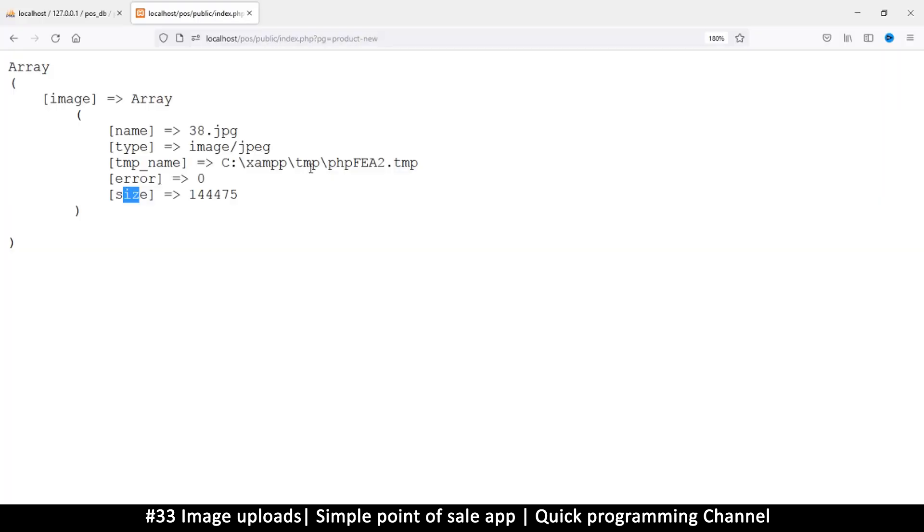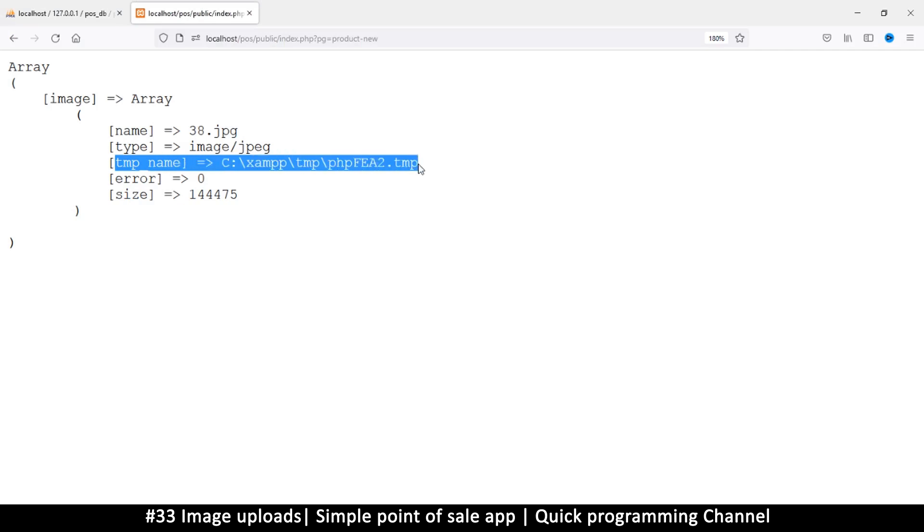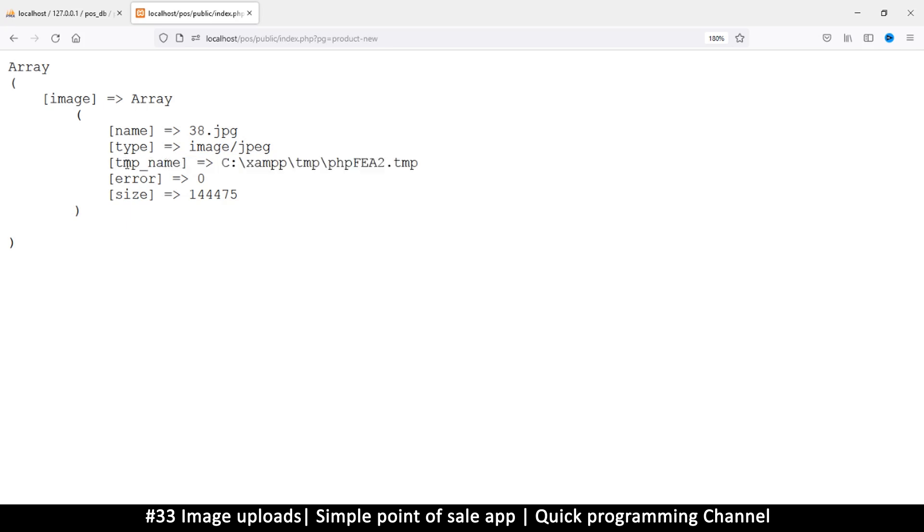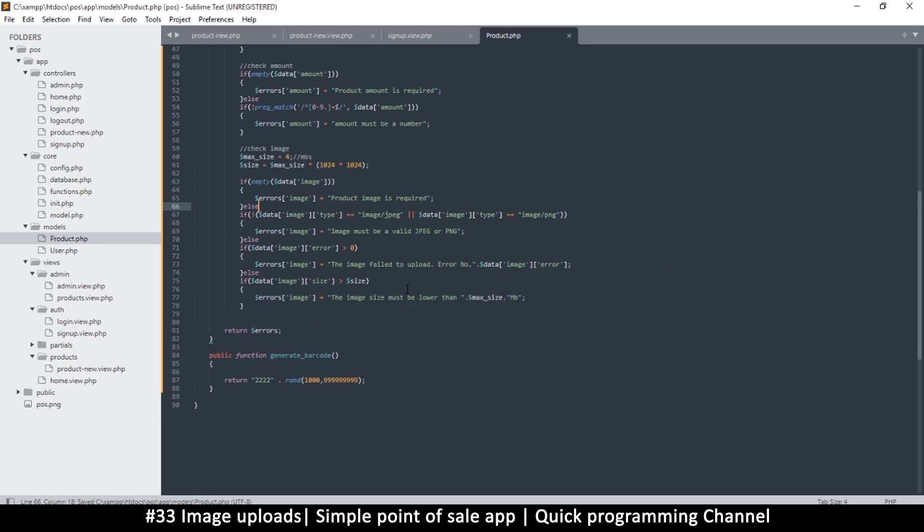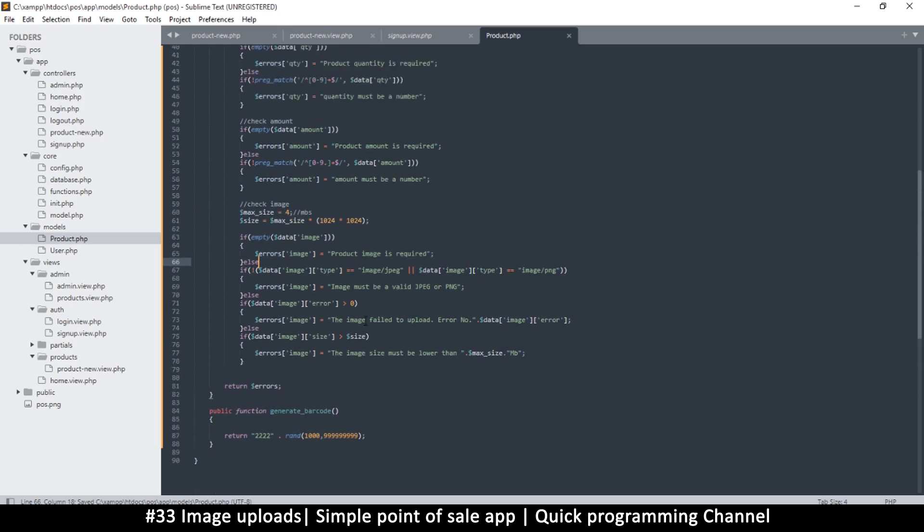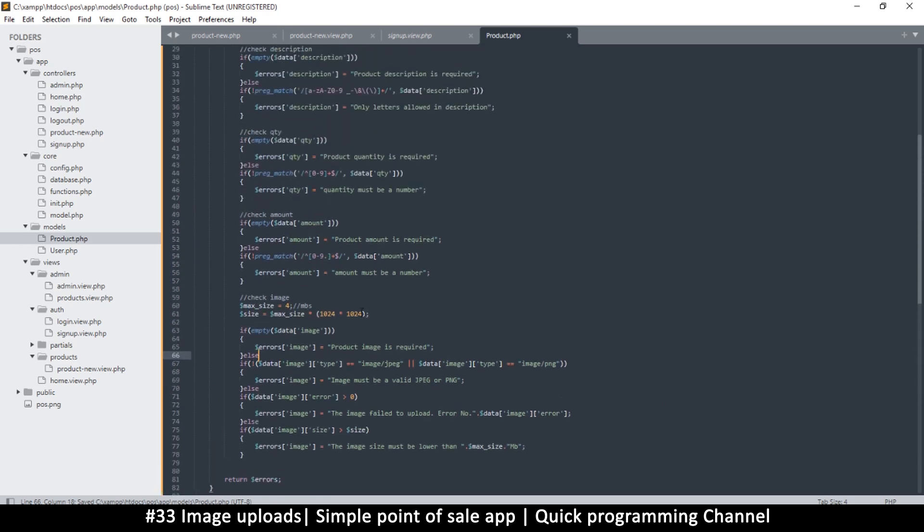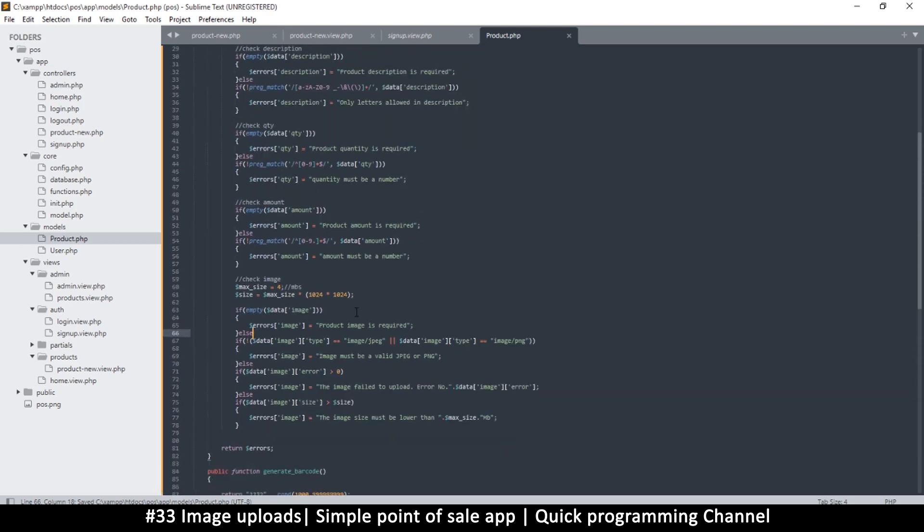Hello and welcome back ladies and gentlemen. Let's test what we've done so far. The file name is in here actually, so once everything is good we need to be able to move this.